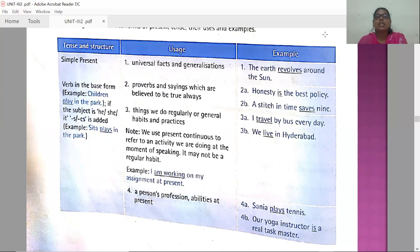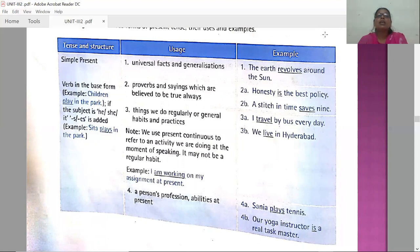The base form and the base-plus-S form: for example, eat plus S gives eats, read plus S gives reads, look plus S gives looks. So in the simple present tense, the verb should be in the base form — eat, read, dance, sing, sleep.